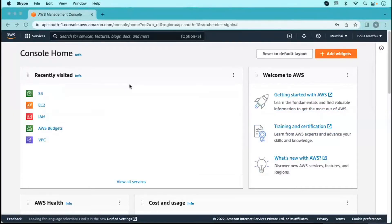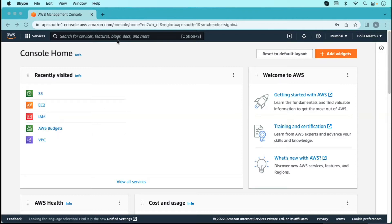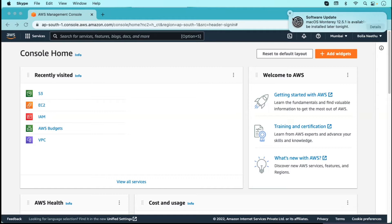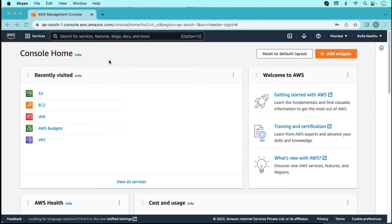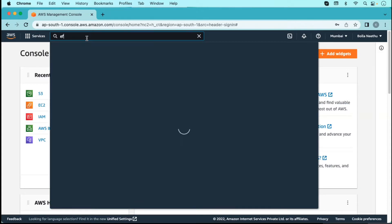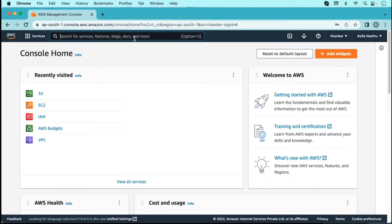Let's learn about a new topic: EFS. EFS is an elastic file system. It's created by AWS and it's a centralized file system. It is a network file system, meaning we can store data on the EFS and we can mount the EFS to Linux servers only. It's suitable only for Linux — in short, it is a centralized file system for Linux only.